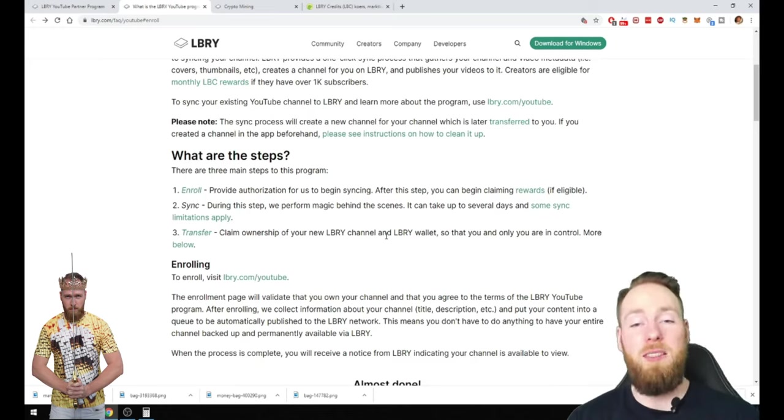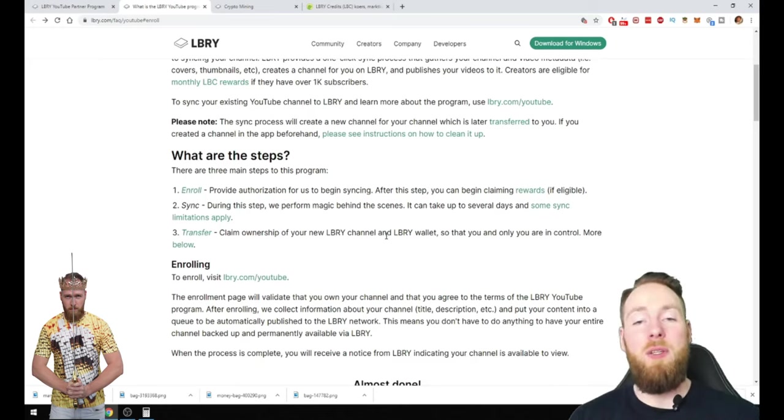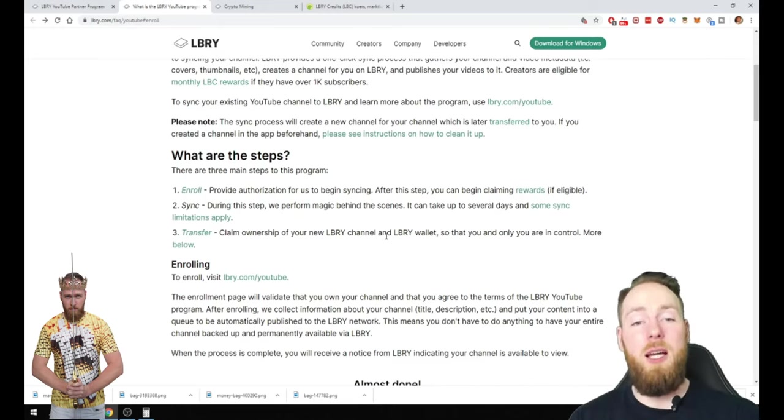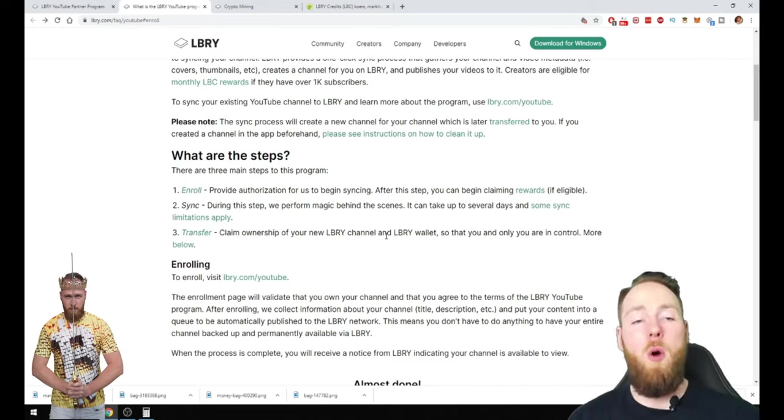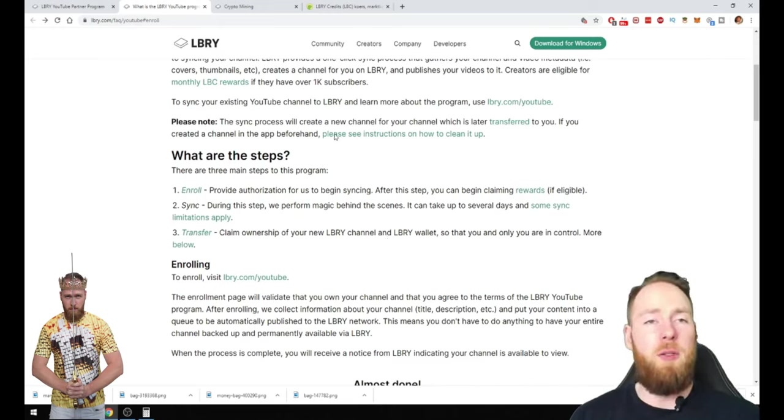And then they are on LBRY and then you own them. It's decentralized. It's totally different than YouTube where it's centralized. So on LBRY you own your own videos.